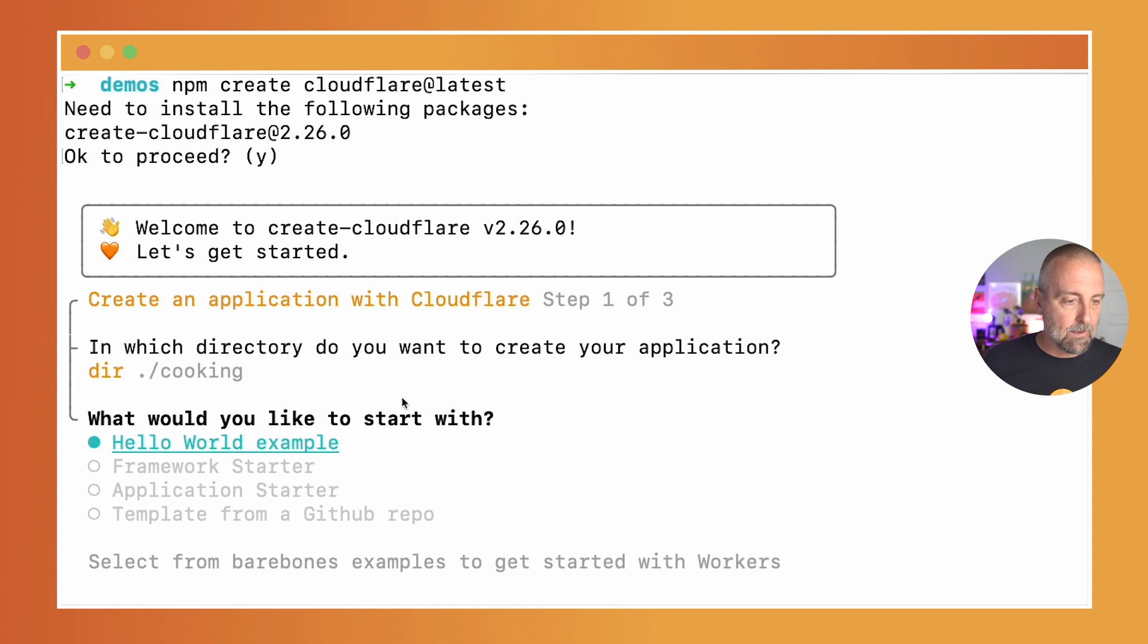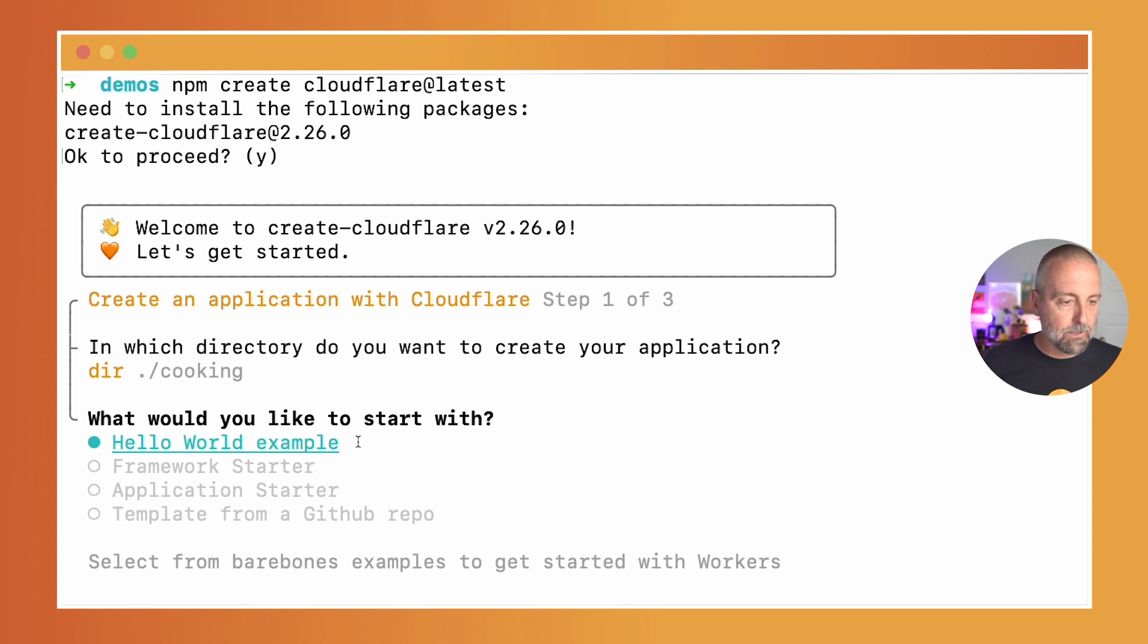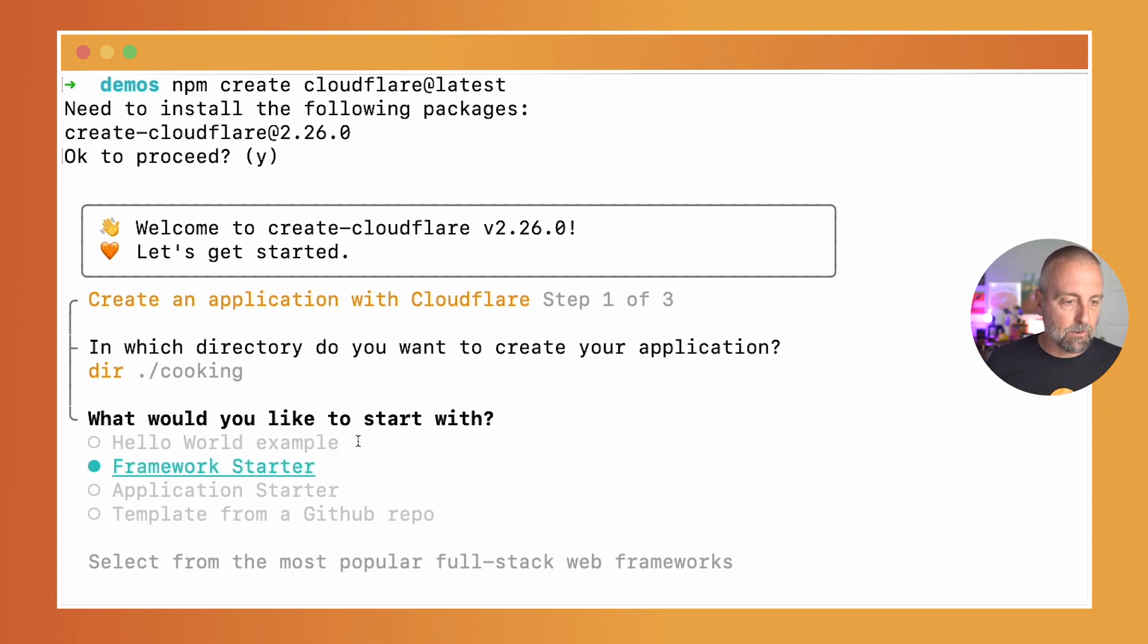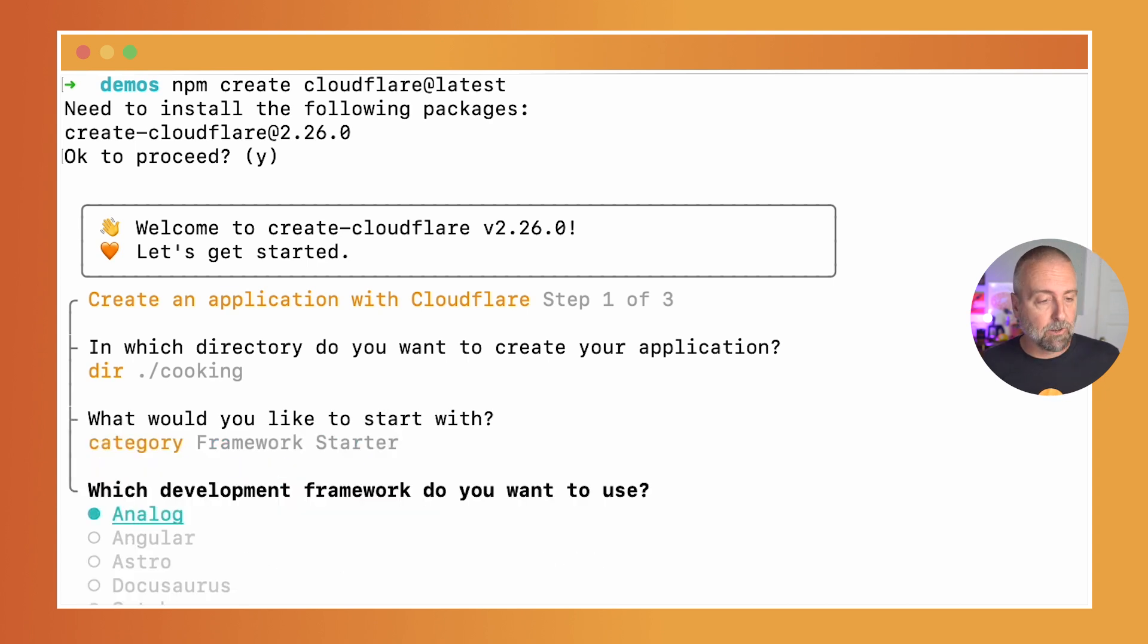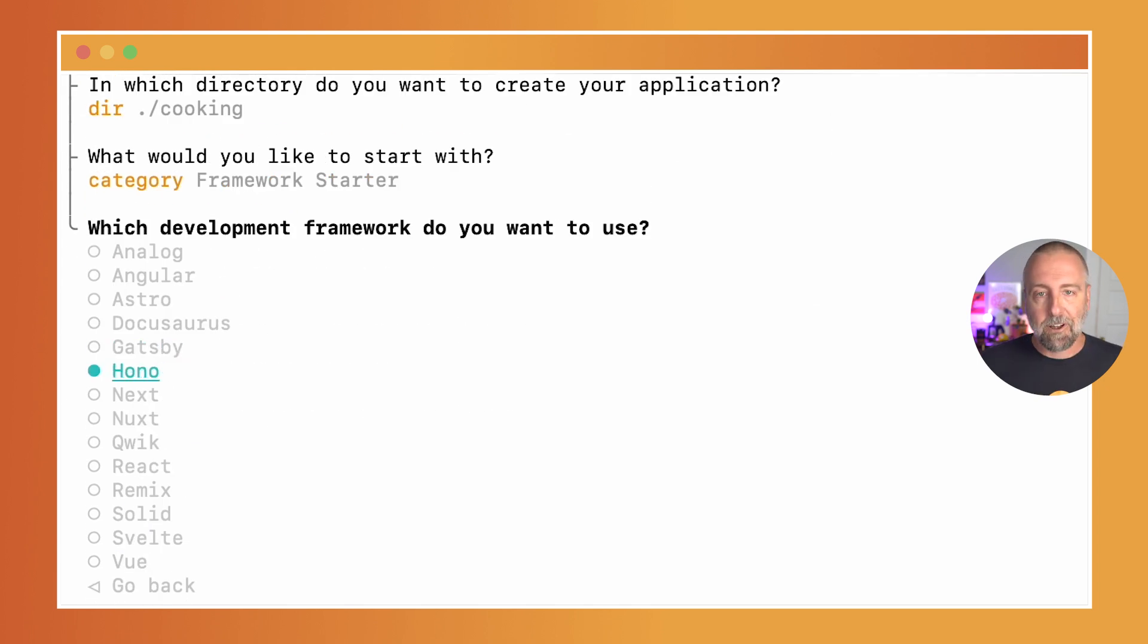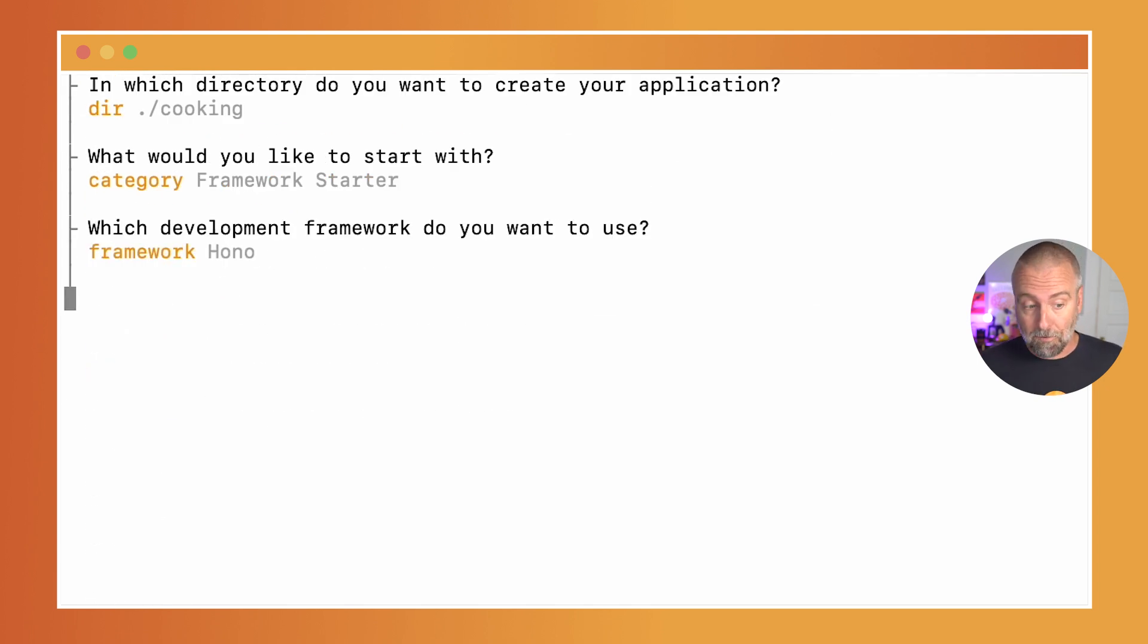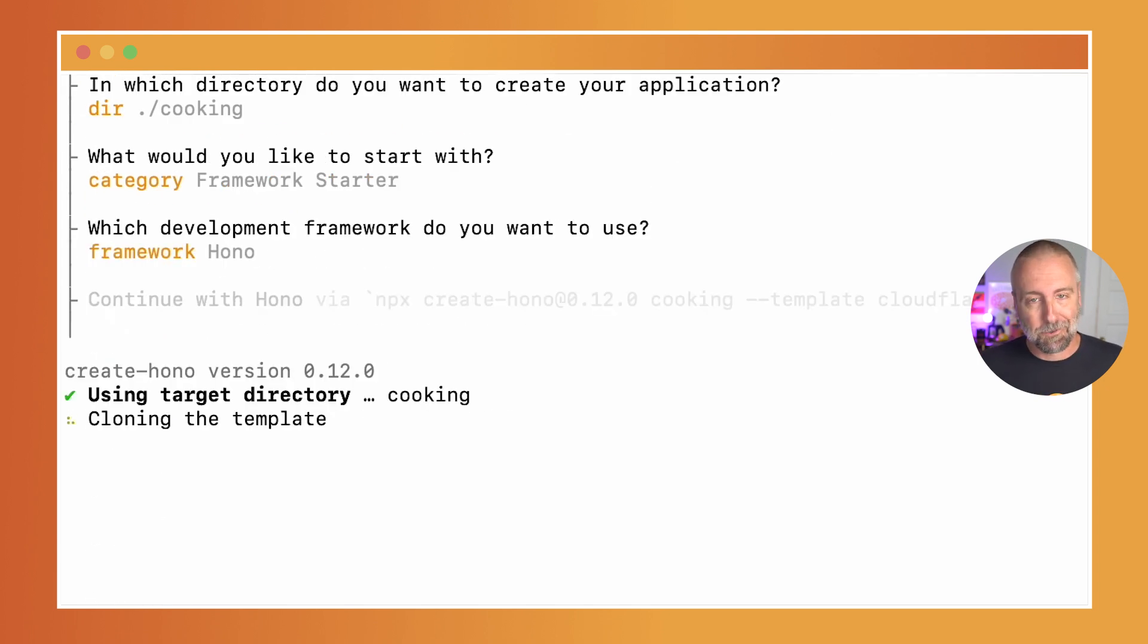I have this hello world example, but I'm going to actually use a framework. You can see we have a bunch of frameworks. I'm going to choose my favorite—my favorite happens to be Hono, and you'll see why if you haven't yet.